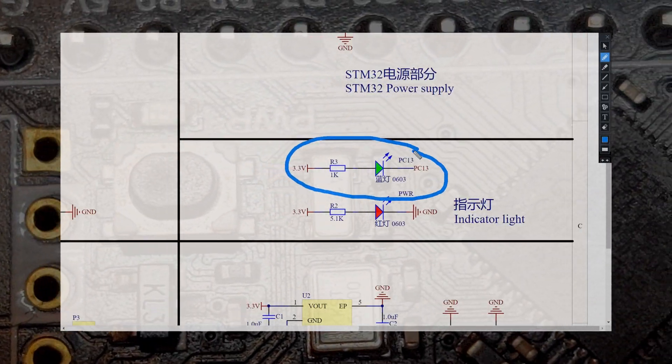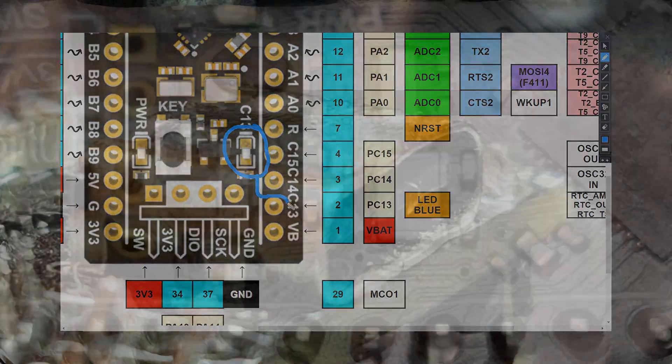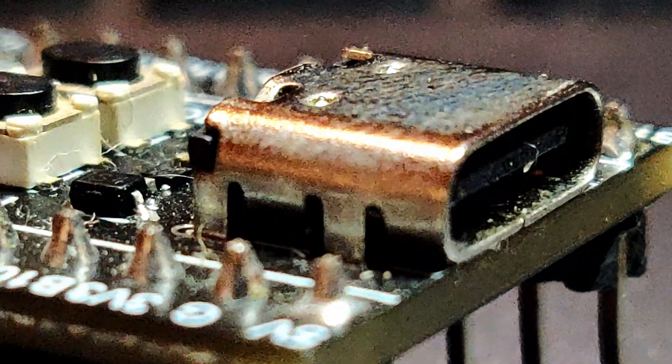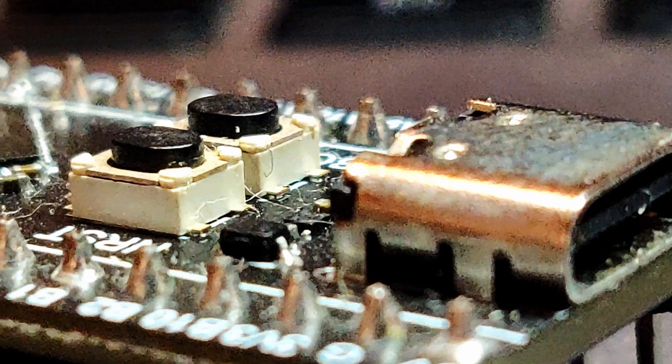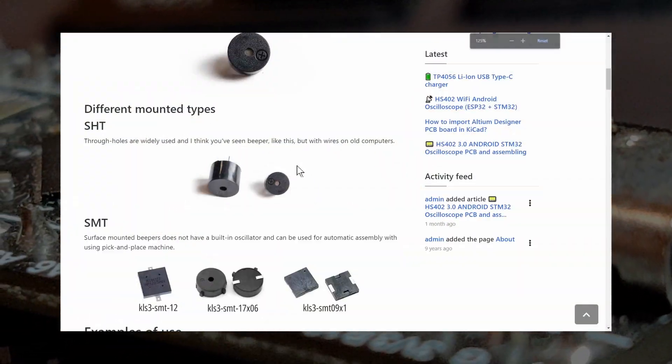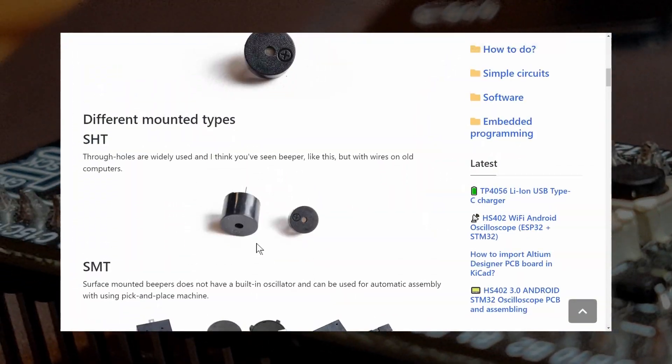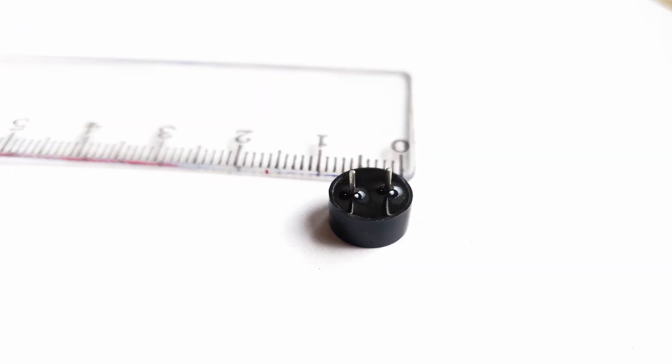But the light source is not always convenient since the device can be located in the case or in hard-to-reach place. So, instead of it, you can connect in parallel to LED buzzer.